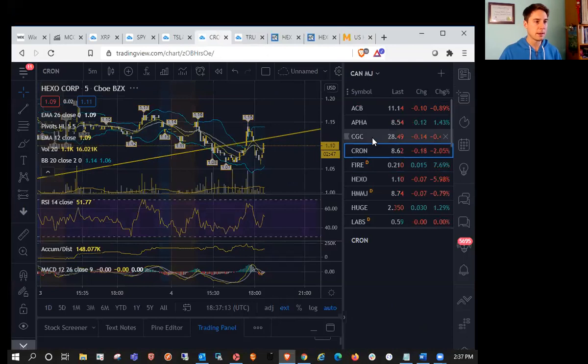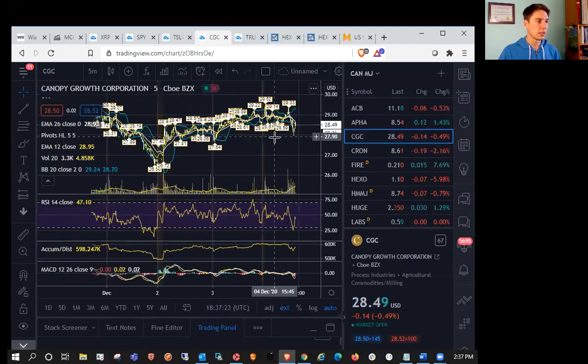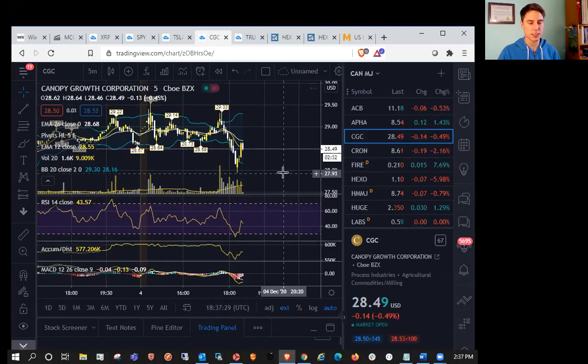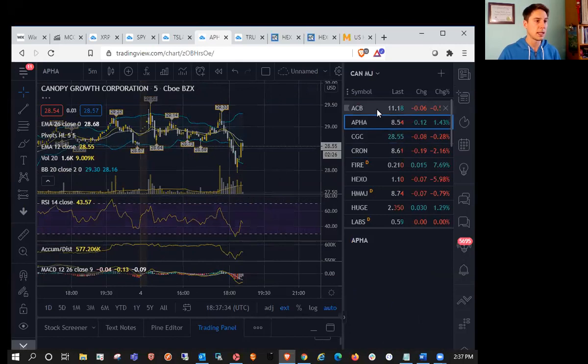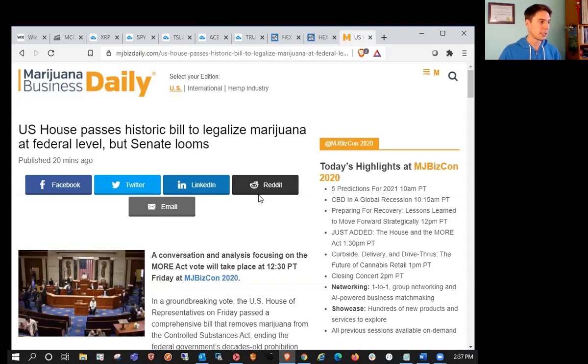USMJ didn't really get affected by it too much, but Canadian MJ, as soon as that article came out about 20 minutes ago, you can see we dumped. CGC got close to resistance, so it was a nice top fish. ACB same thing, got up over $12 and then instantly over 11% drop on that news.